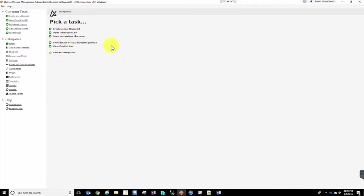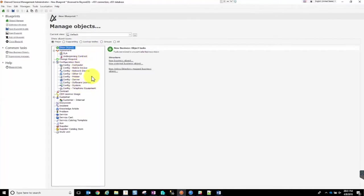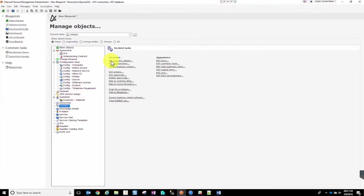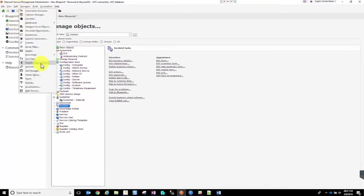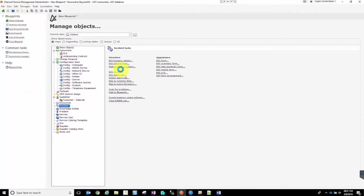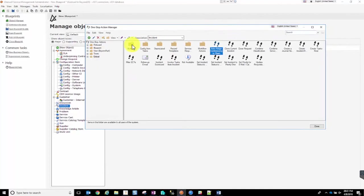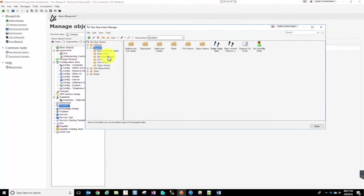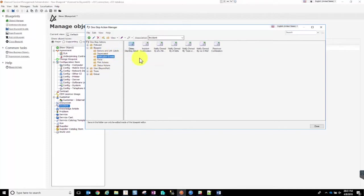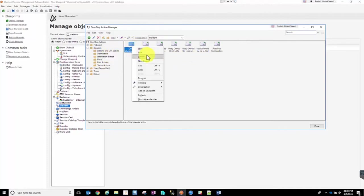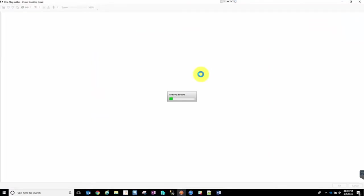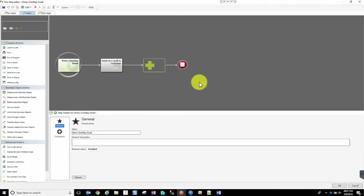For this example, we'll go ahead and open up a new blueprint. I've already created a one-step that I wanted to show you as a demonstration piece. We can go into our one-step manager and I have a one-step underneath incident, underneath the notification email. I'm going to open up and edit this one-step.